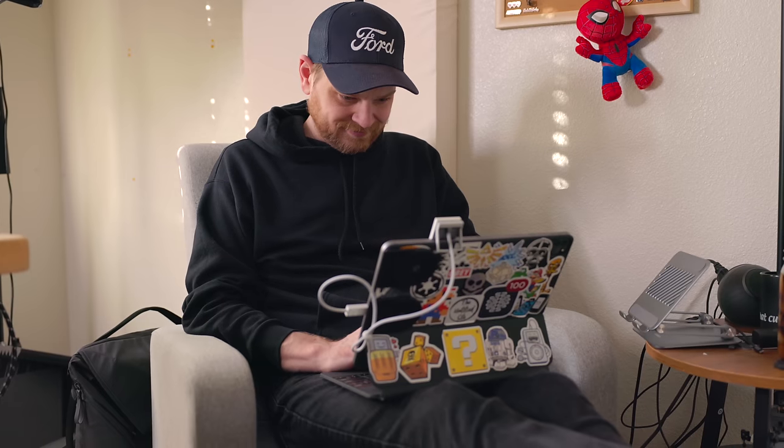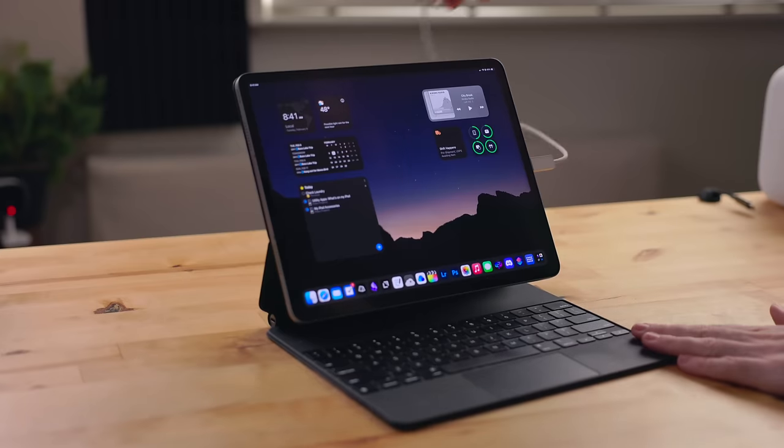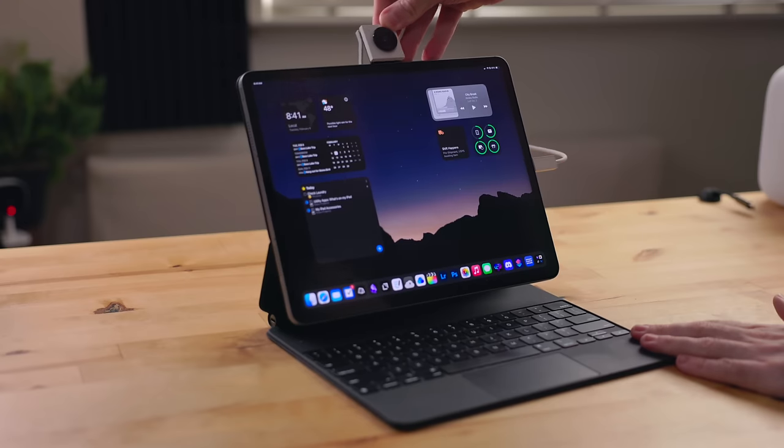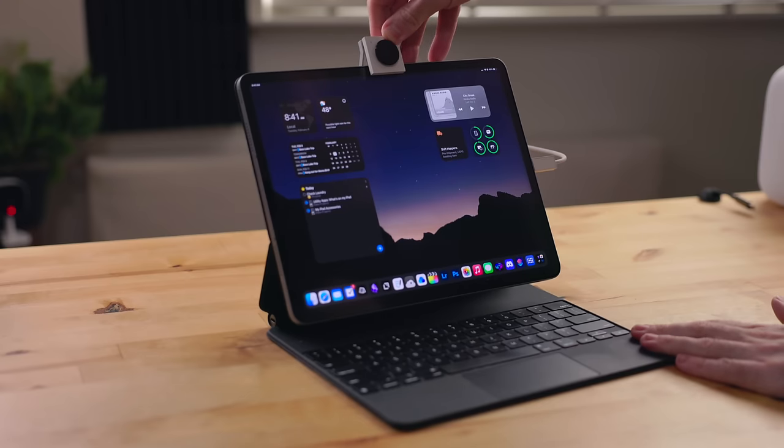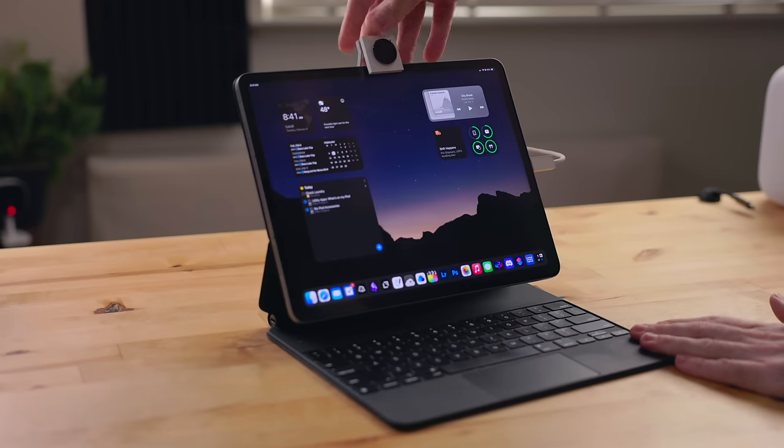The idea behind this is work no longer happens exclusively in a typical office environment or even at a desk. What's great about this is you can clip it onto your iPad anywhere.